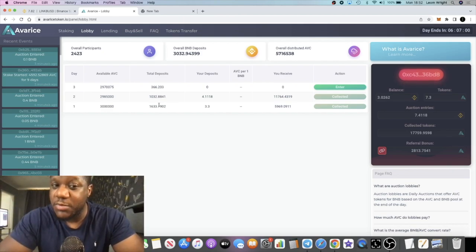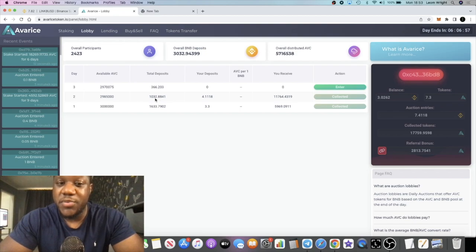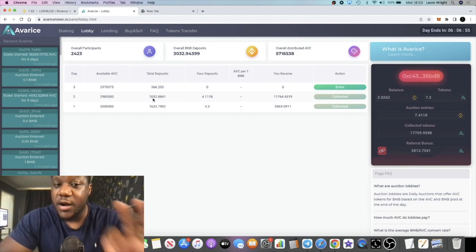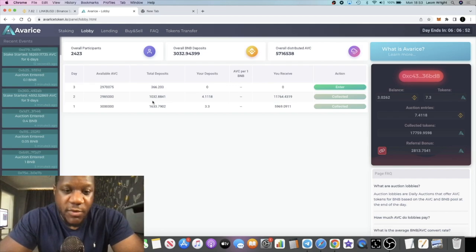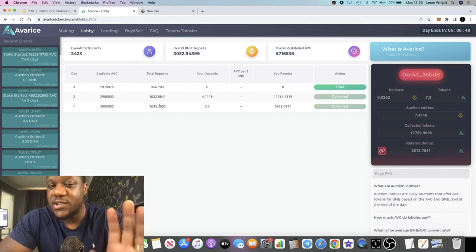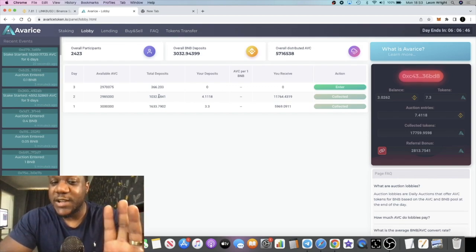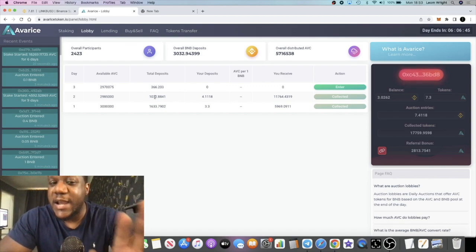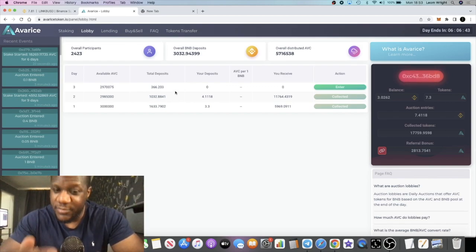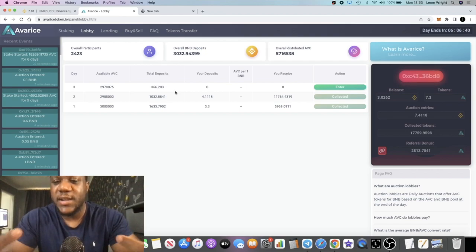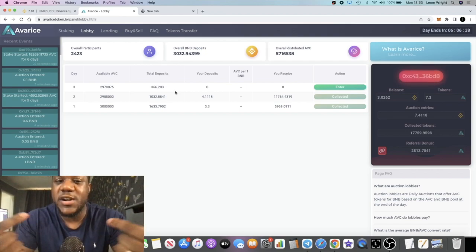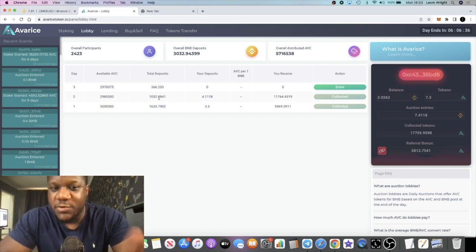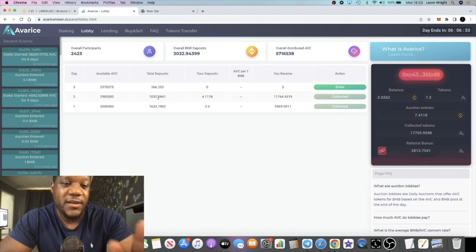We saw the contract boost or the auction boost up to over a thousand, 1,032 in yesterday's deposits. The day before was 1,600. I thought it was going to end at about 800 and then lo and behold before the time ended, in the final hours, people started jumping in. I was hoping it would stay under a thousand so I could get a better allocation.